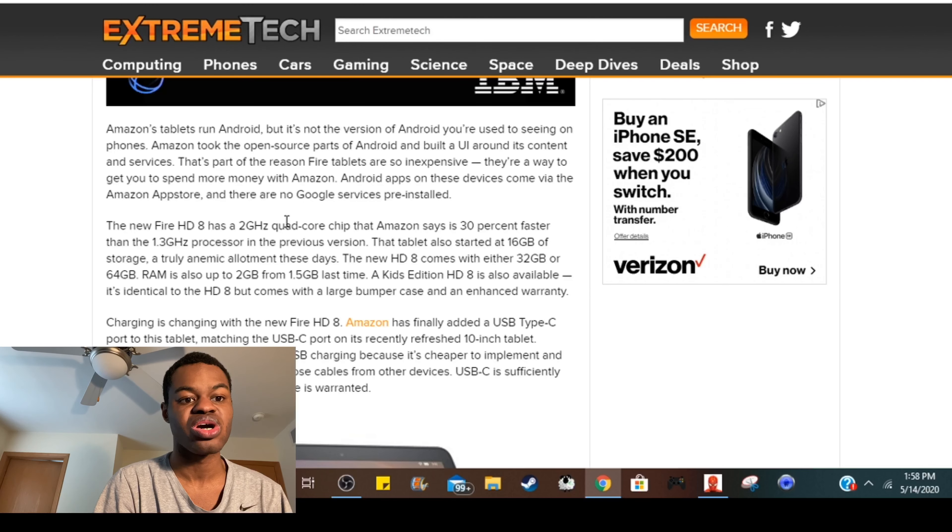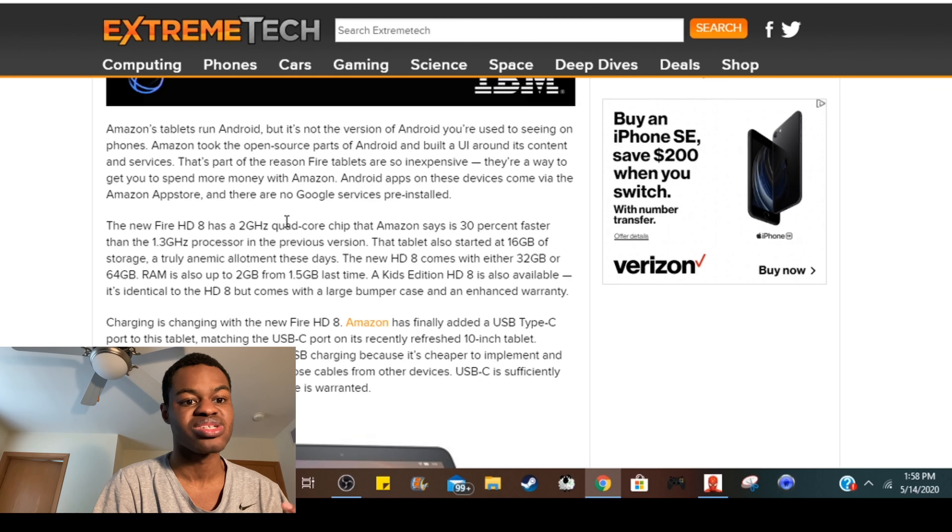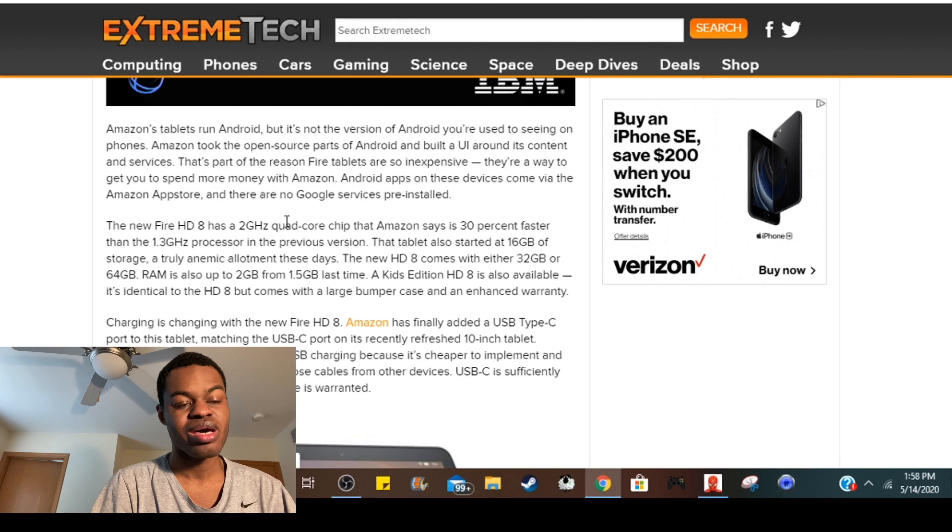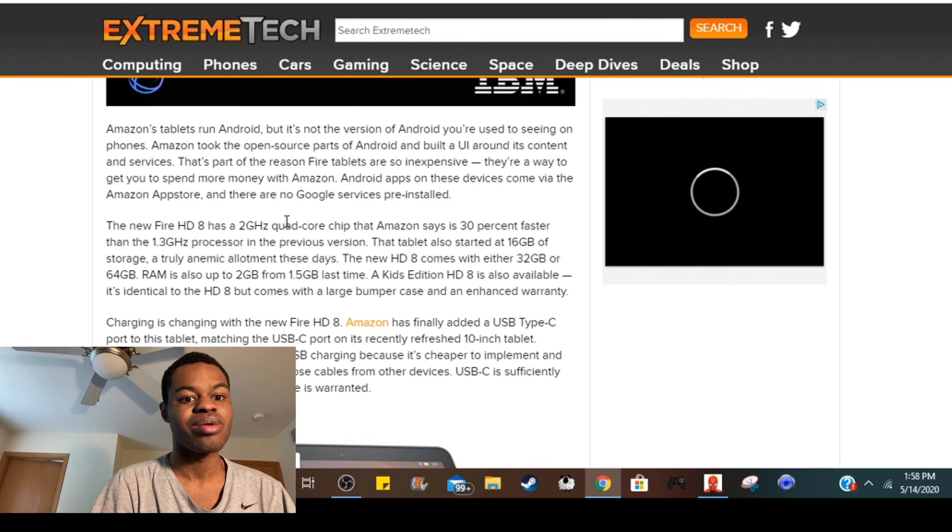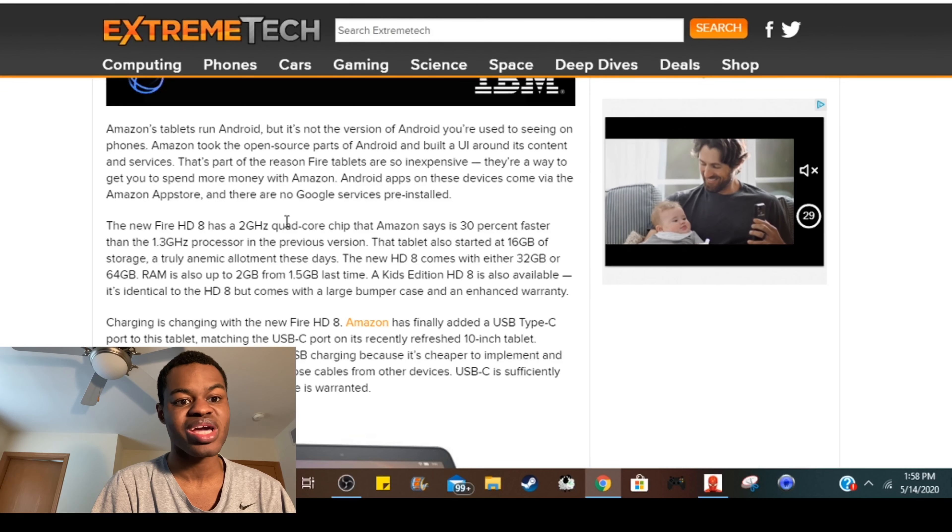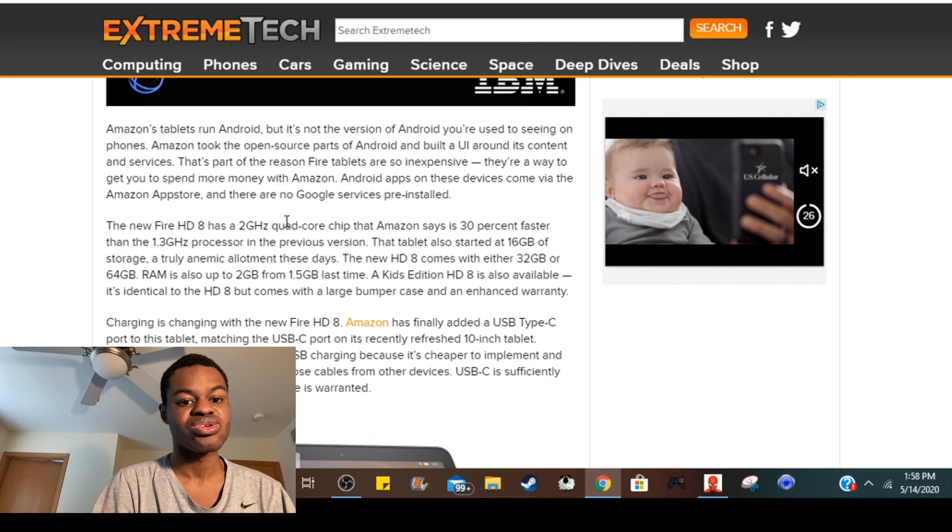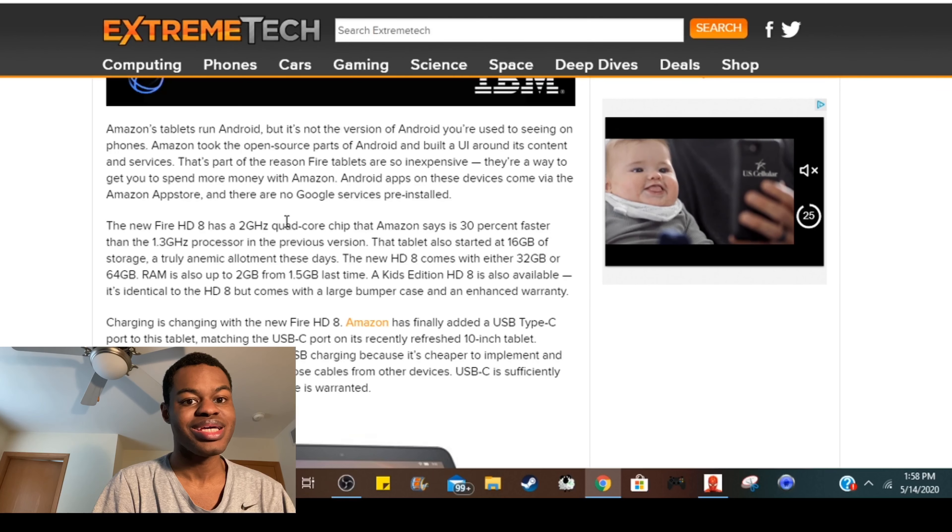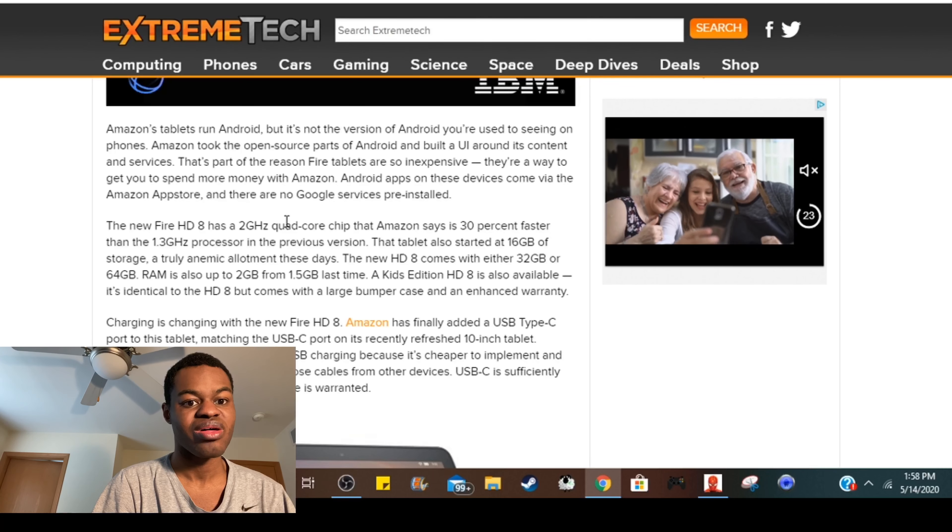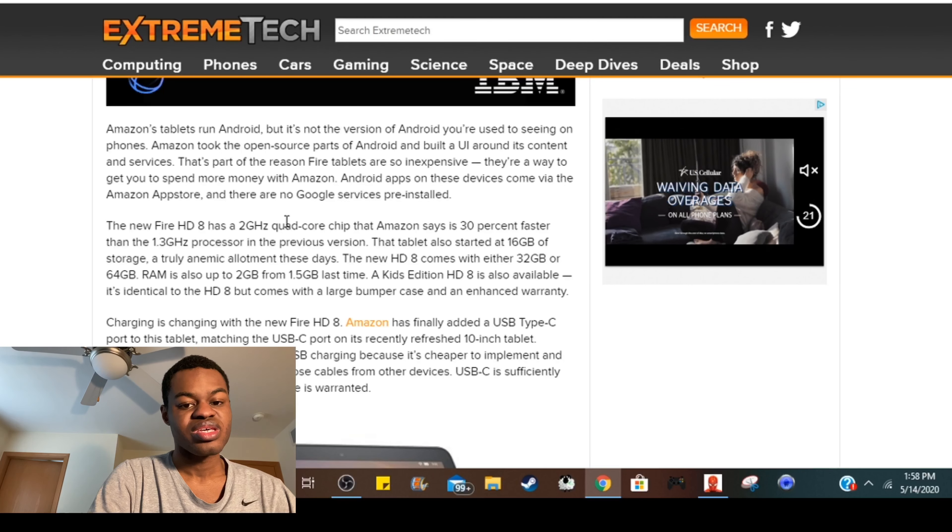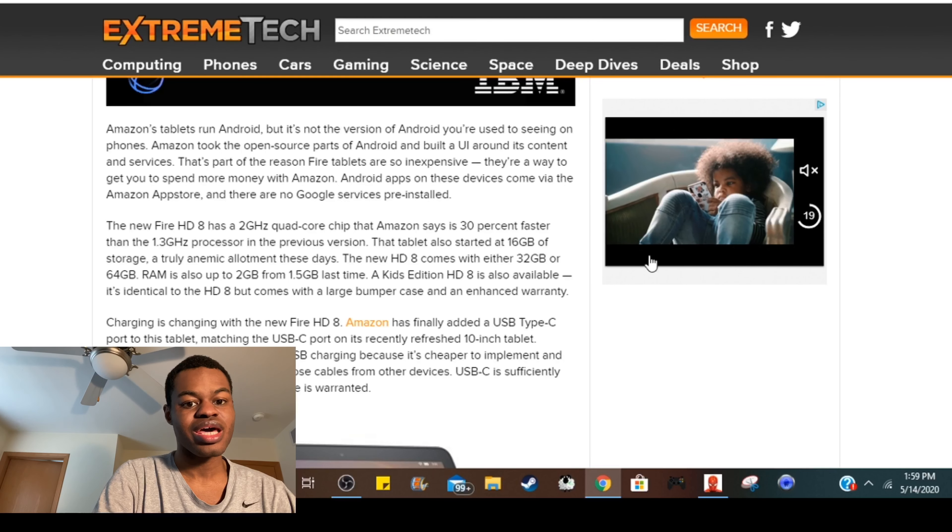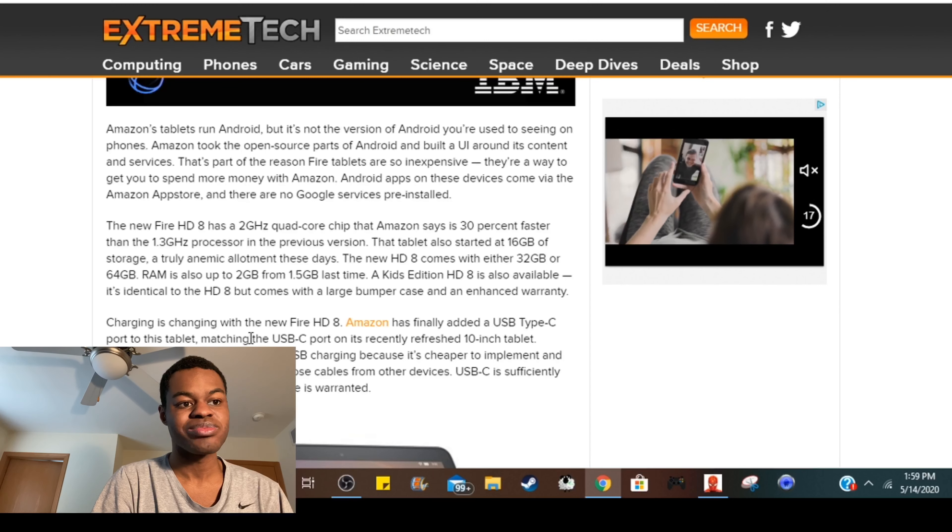The RAM is going to be up to 2 gigabytes of RAM. The last one had only about 1.5 gigabytes of RAM. And there's also going to be a Kids Edition of the HD 8.